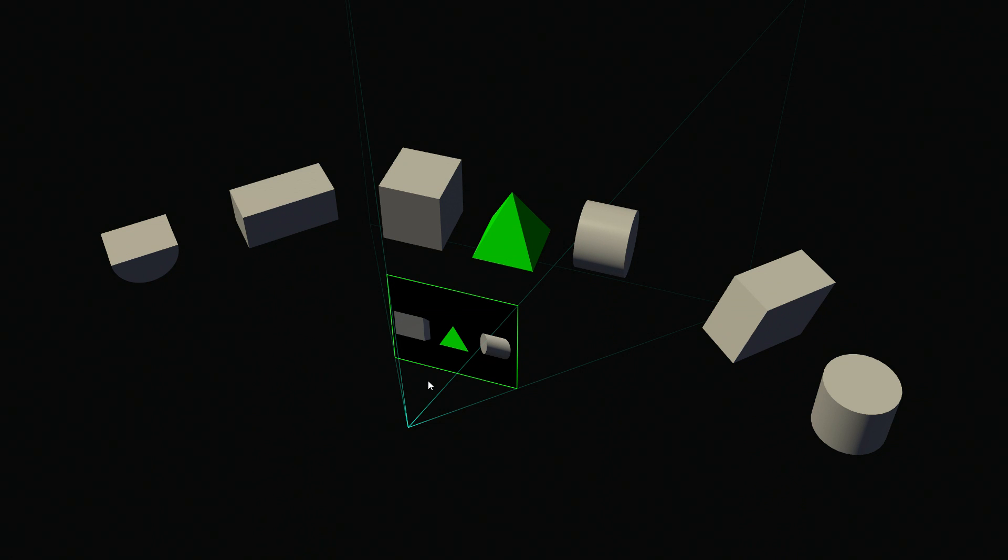Are you ready? So, what's going on here? Well, this is an application that we put together to demonstrate the new technology that we invented for Pascal called simultaneous multi-projection, SMP.